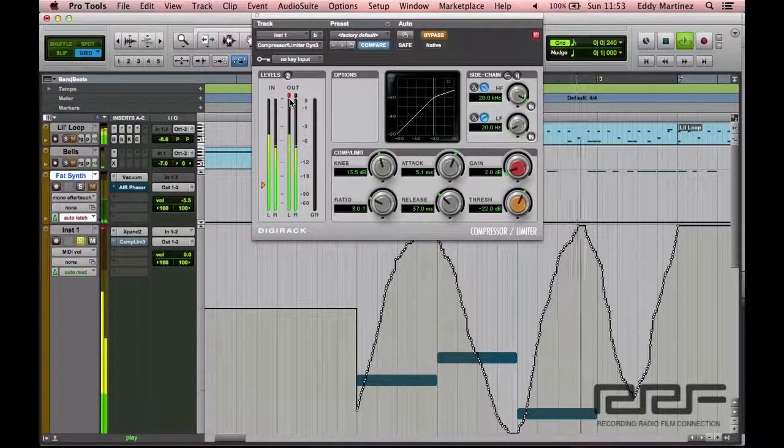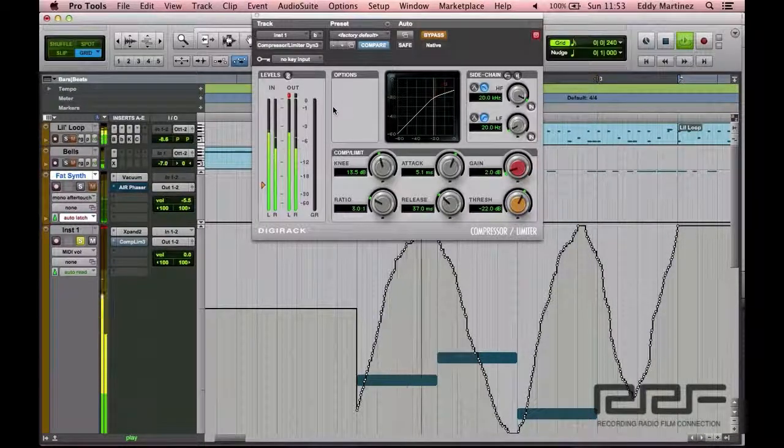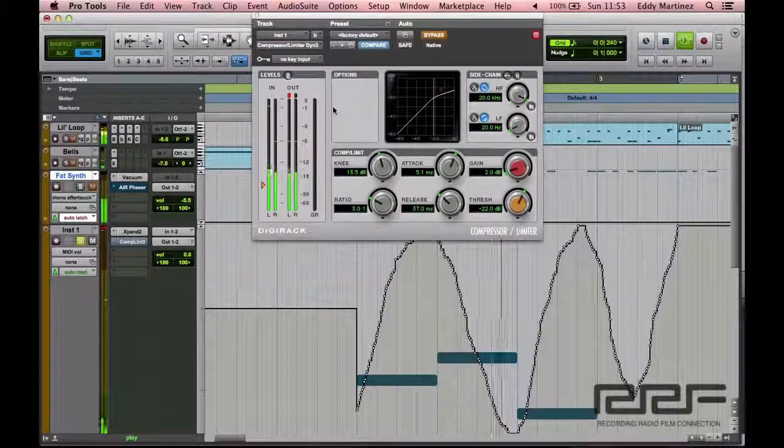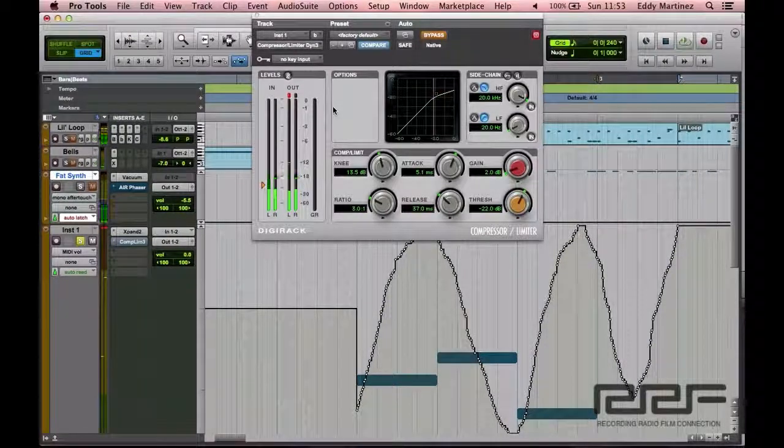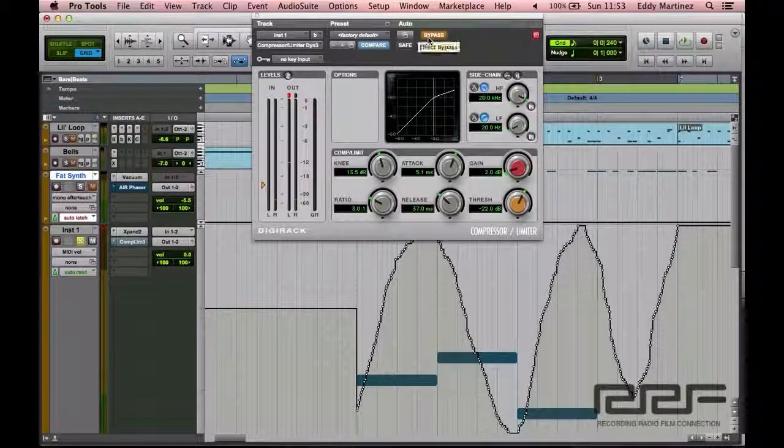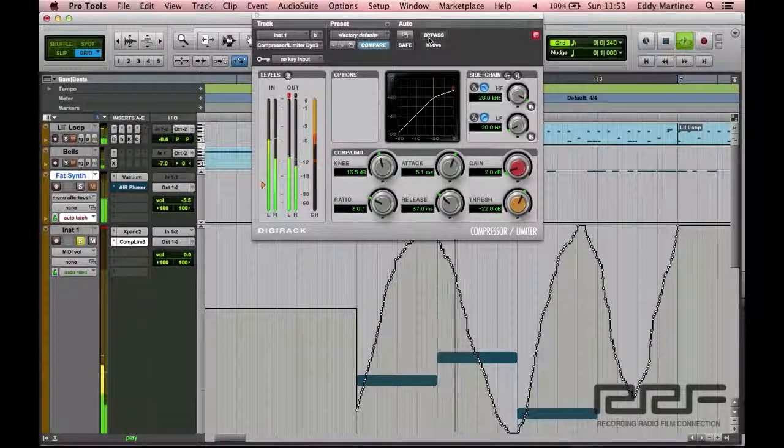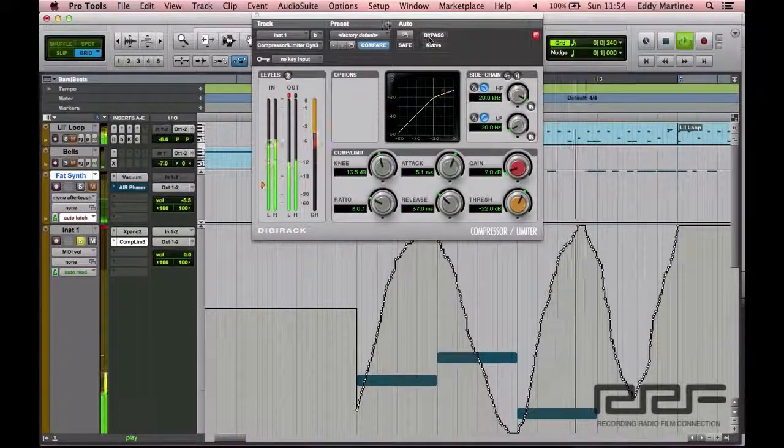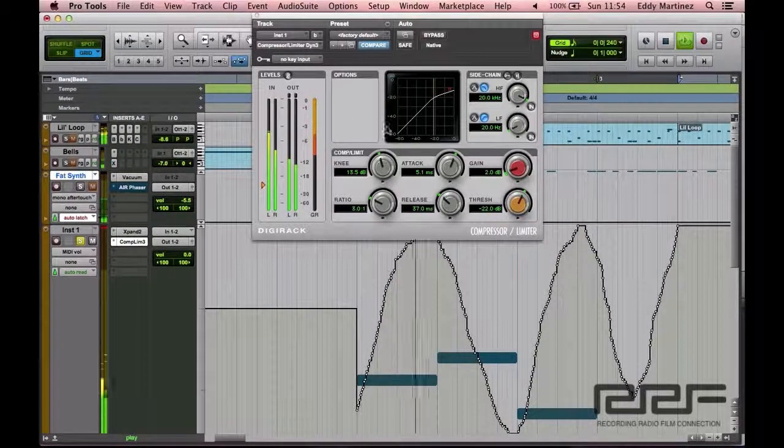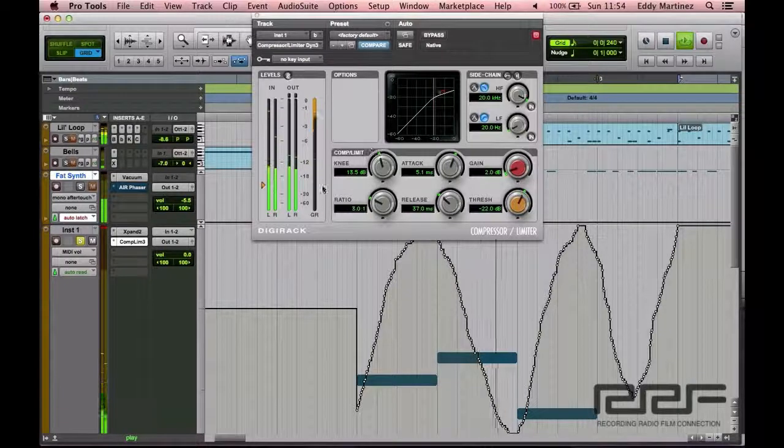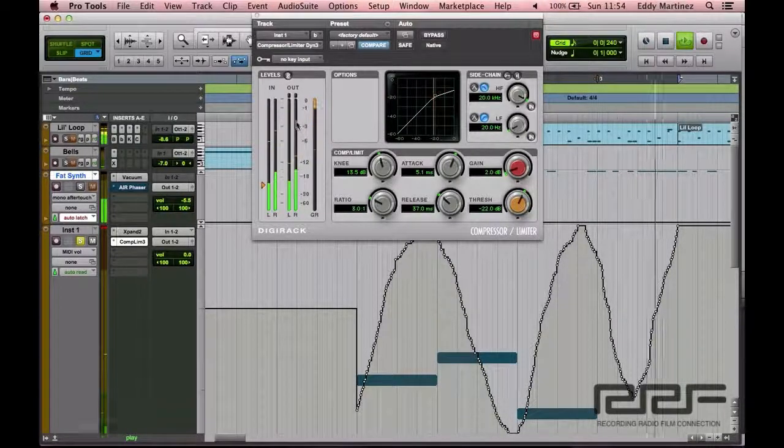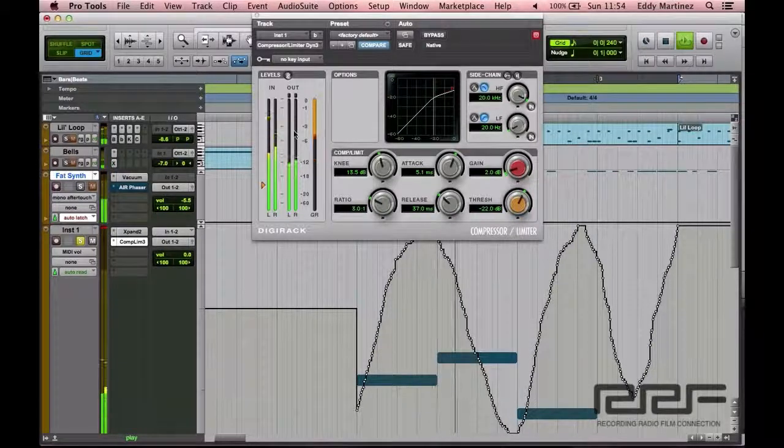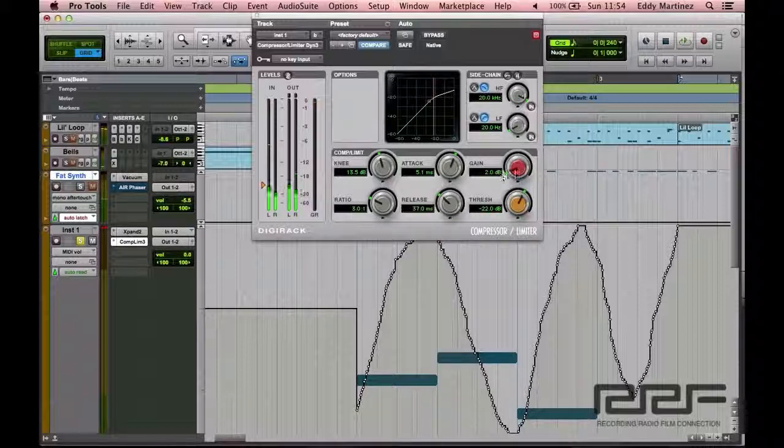See that? Just peaked. Now let's go ahead and un-bypass it and hear exactly how it sounds now.